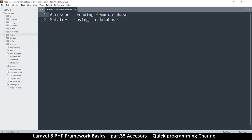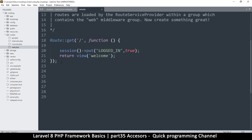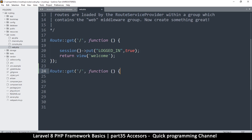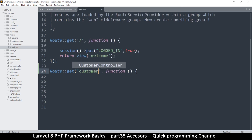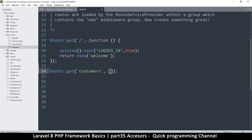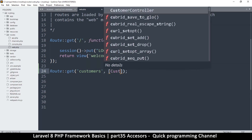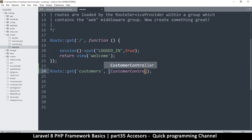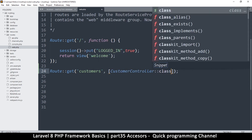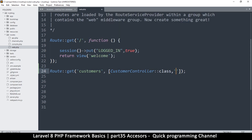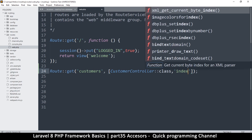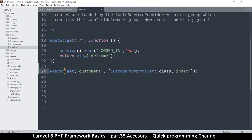I'll create a new page. I'm going to go to my routes web file and create a new route. I'll copy and paste an existing one. I want to create a customers route, and I'll add a controller — it's always better to use controllers. I'll call it CustomerController and give it an index method. That's where we'll read our data from, and this will be for the GET request.